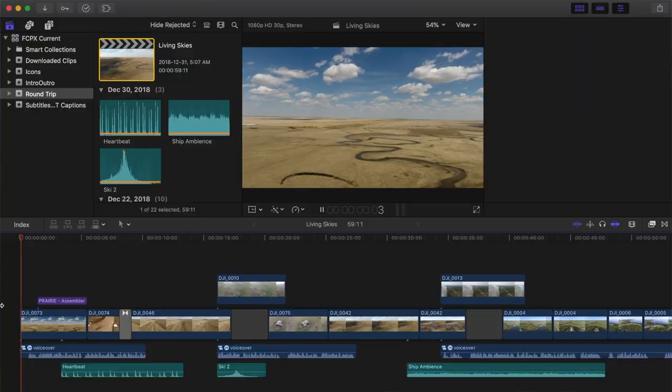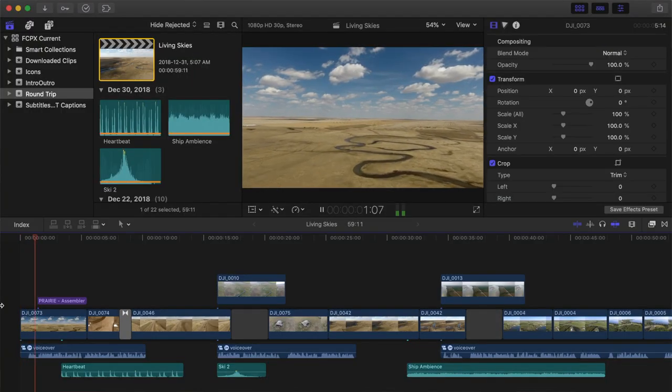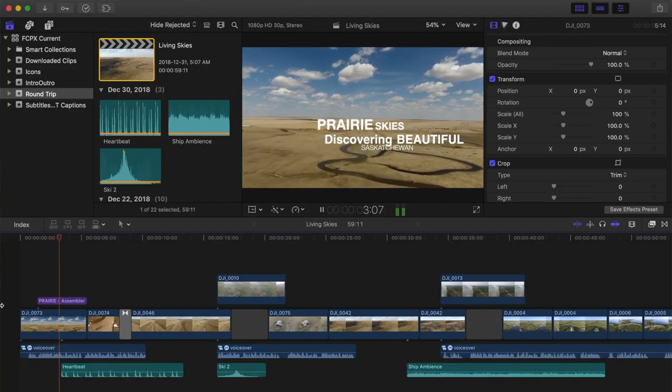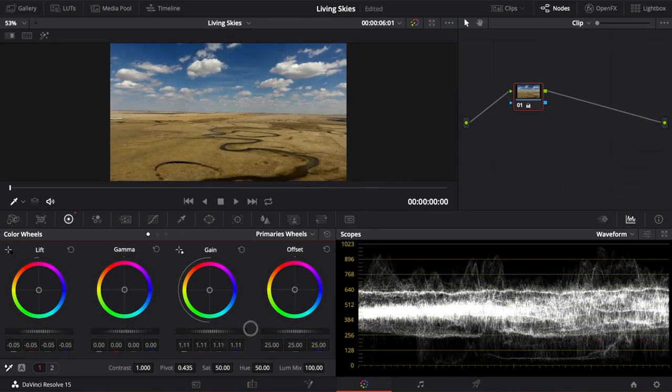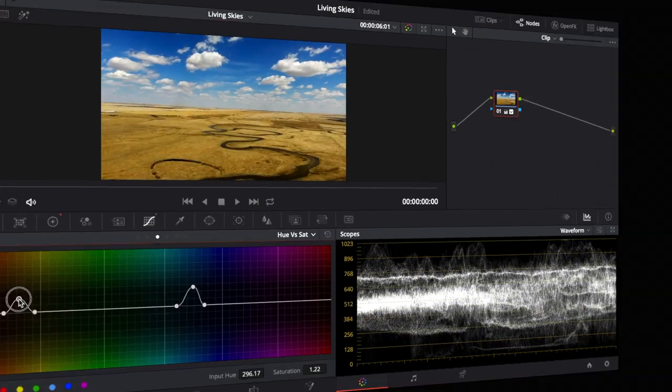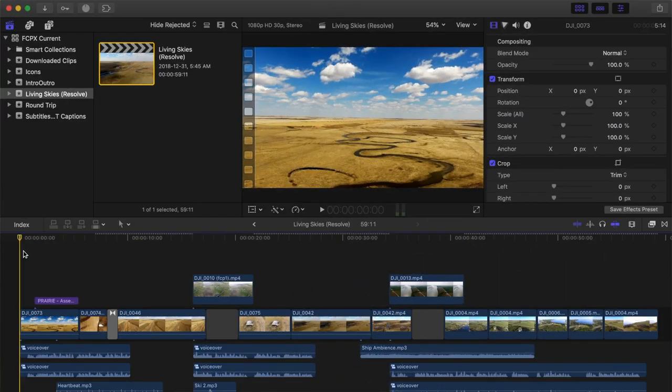Hey guys, this is Serge, and today we're going to take a look at how to export your Final Cut Pro project into DaVinci Resolve for color grading, and then import your project back into Final Cut Pro.